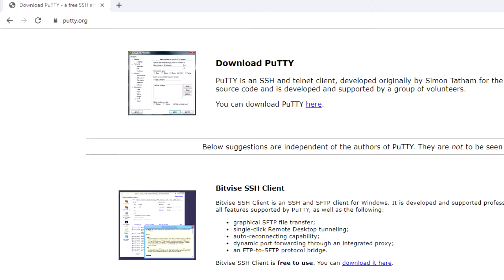PuTTY is basically a way of connecting via serial cable, SSH, Telnet, or rlogin to some sort of device. If you're a sysadmin or a network admin, you need to have this in your toolbox. The great thing about PuTTY is it's portable — there's no actual install for it. You download the program and that's it. You can put it on a USB drive, and any computer you go to, you now have PuTTY with you.